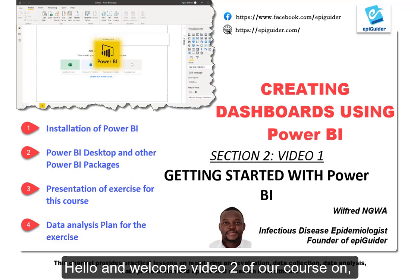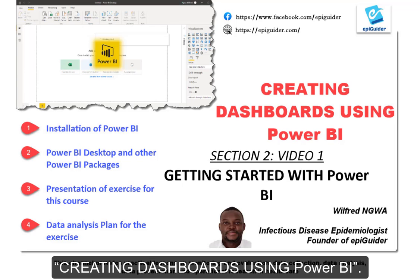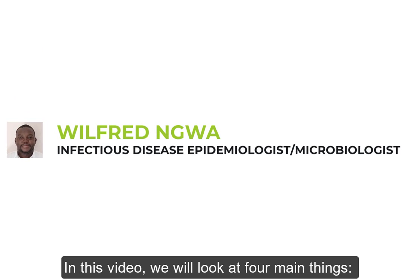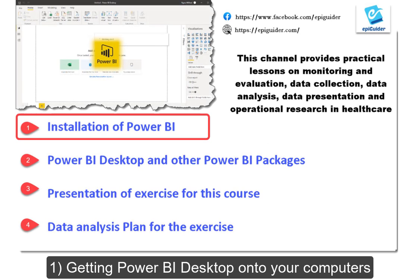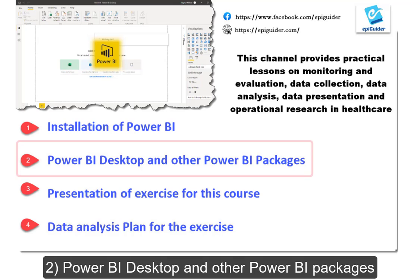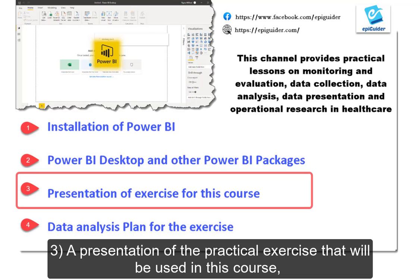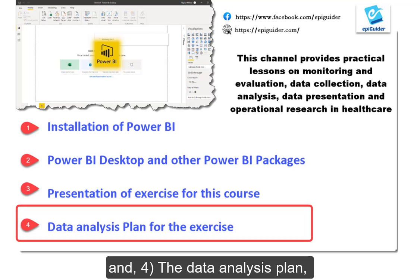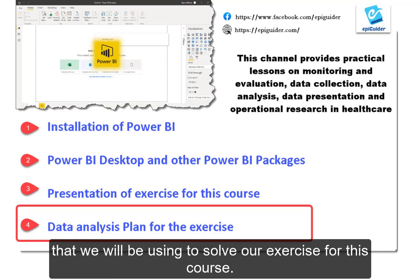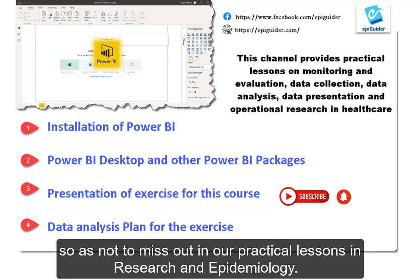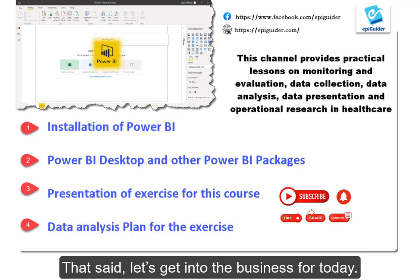Hello and welcome to video 2 of our course on creating dashboards using Power BI. My name is Wilfred Nguwa. In this video, we will be looking at 4 main things: 1. Getting Power BI Desktop onto your computers. 2. Power BI Desktop and other Power BI packages. 3. A presentation of the practical exercise that will be used in this course. 4. The data analysis plan that we will be using to solve our exercise for this course. Ensure to subscribe and stay glued to the EpiGuided channel so as not to miss out in our practical lessons in research and epidemiology. With that said, let's get into the business for today.